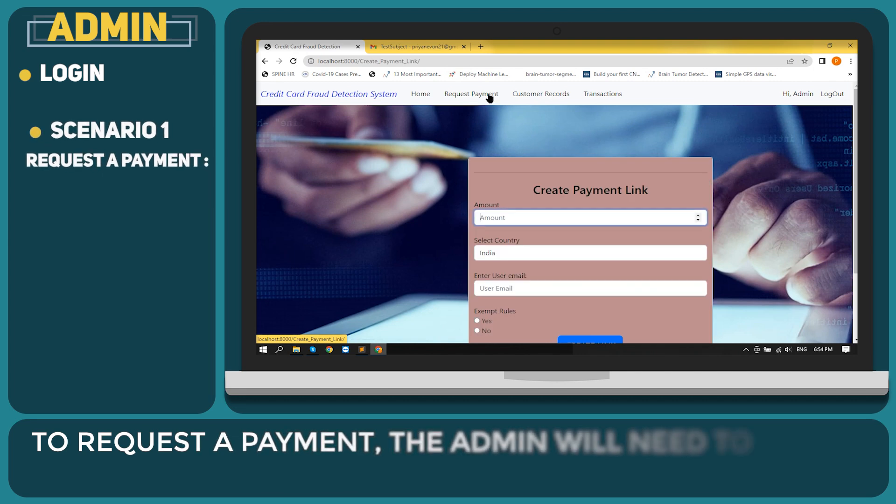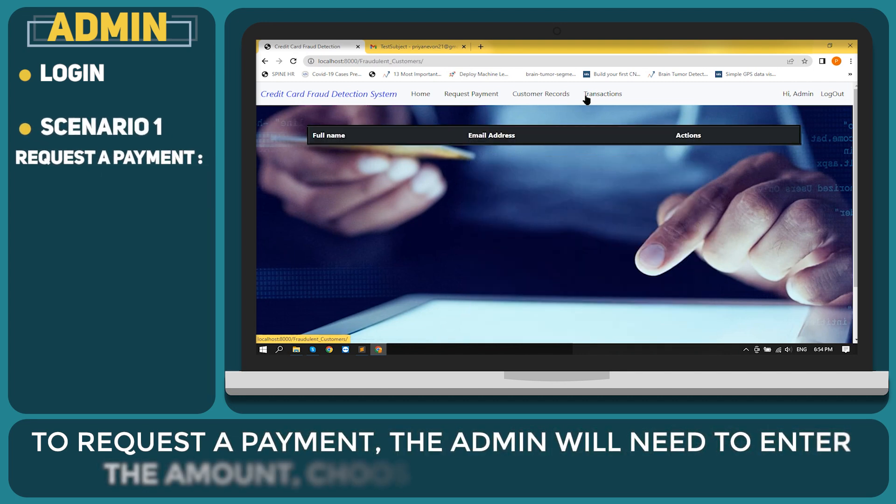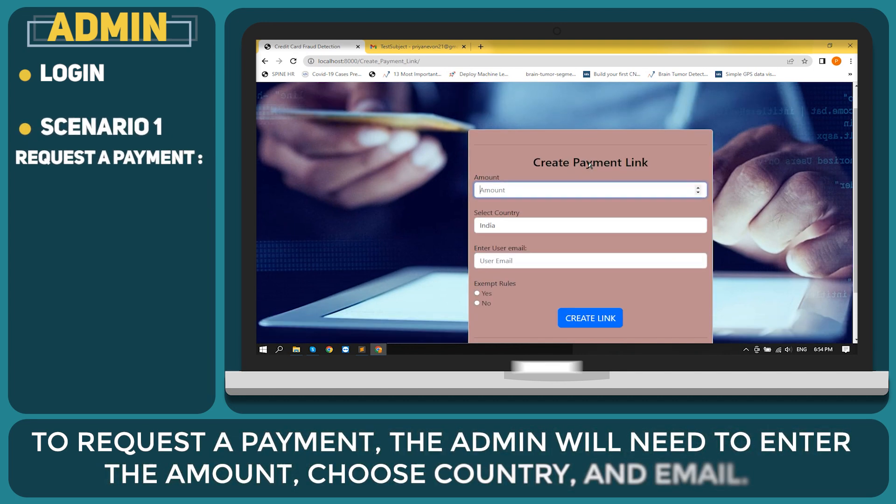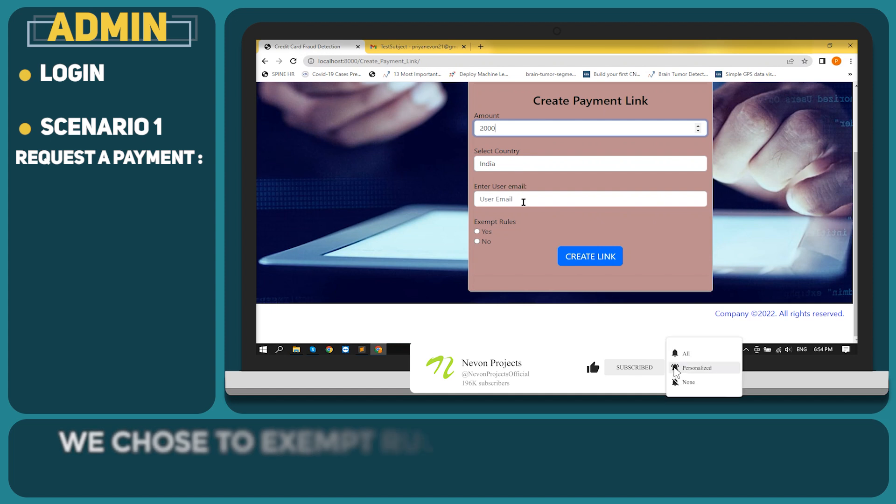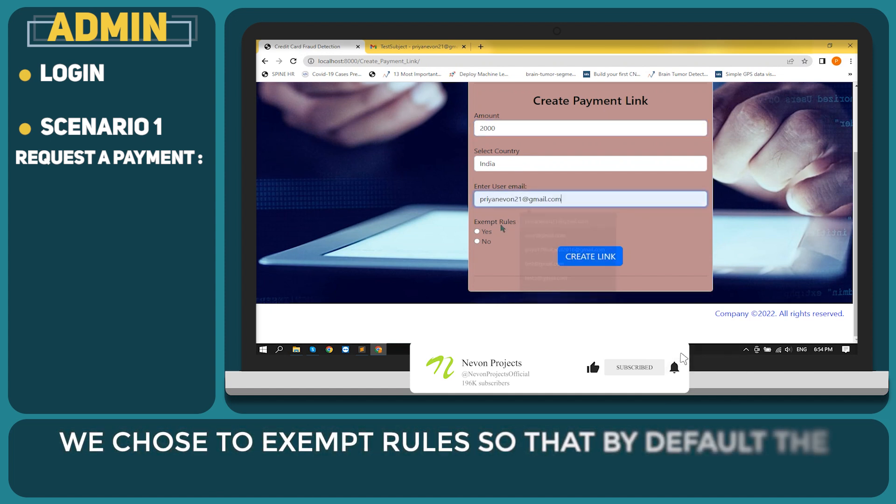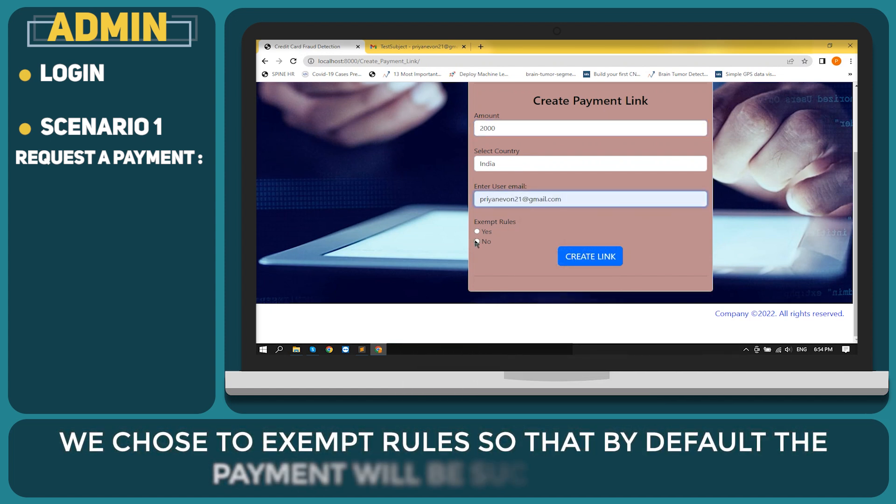To request a payment, the admin will need to enter the amount, choose country and email. We chose to exempt rules so that by default the payment will be successful.